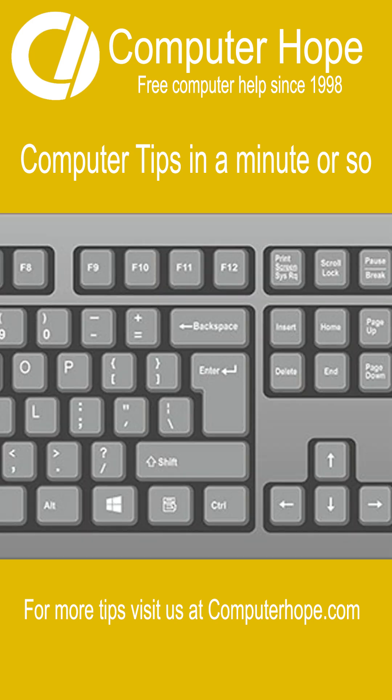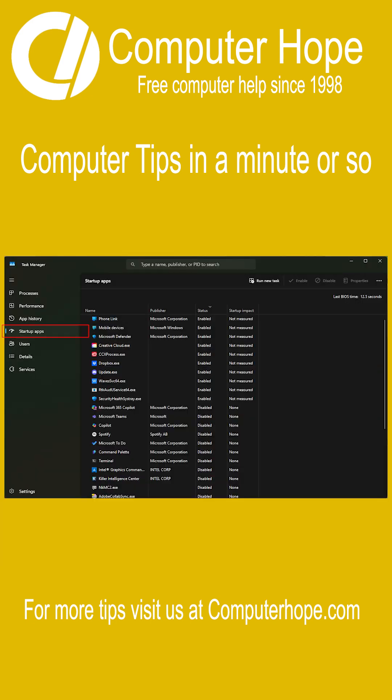Open Task Manager by pressing Ctrl plus Alt plus Delete, then click Task Manager. Go to the Startup tab.